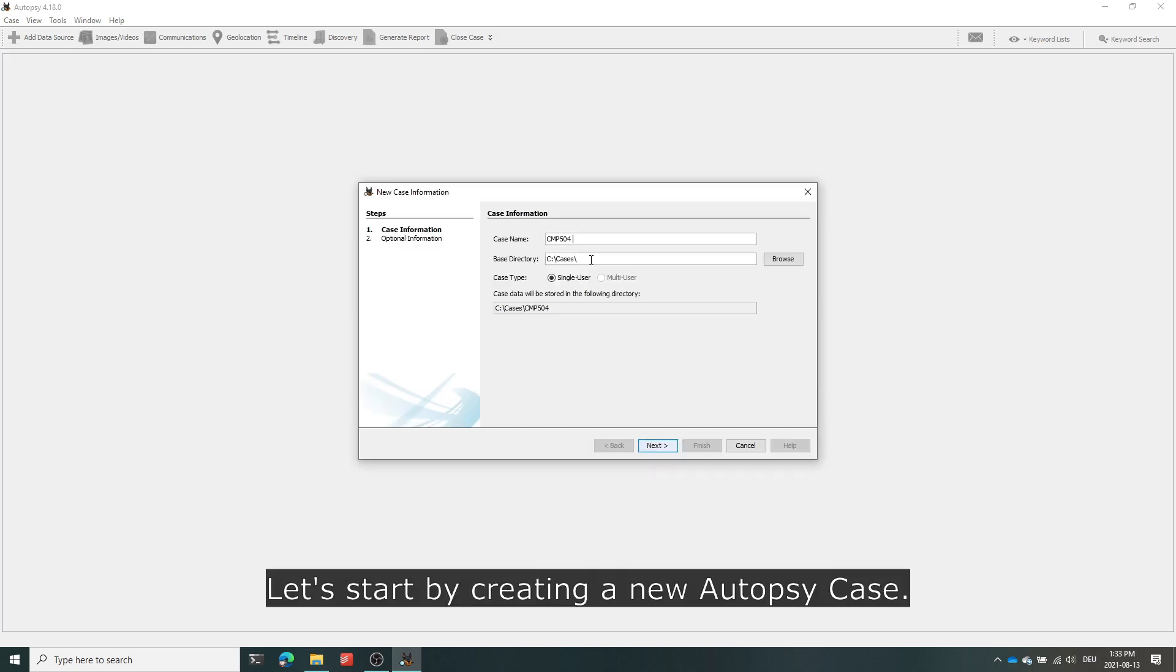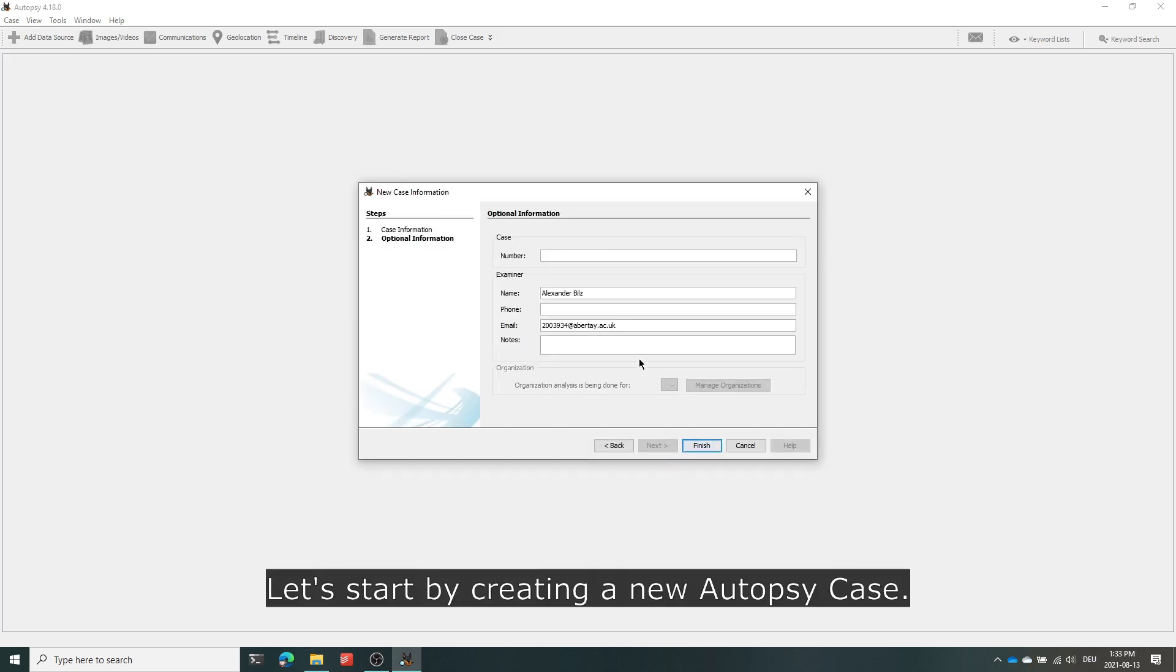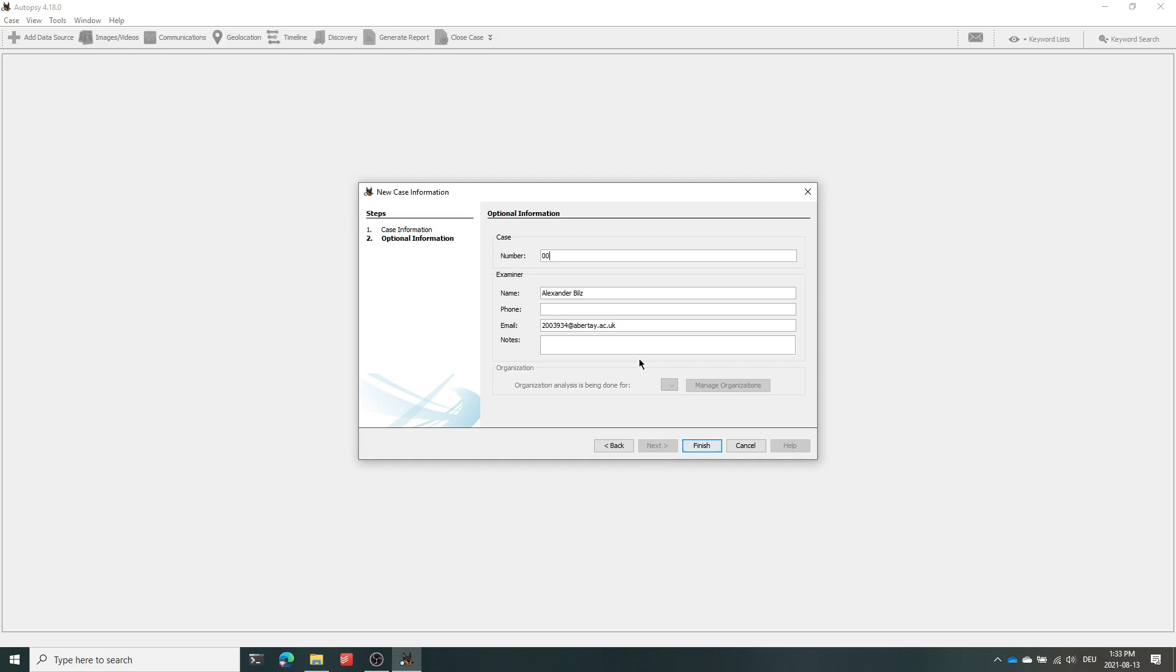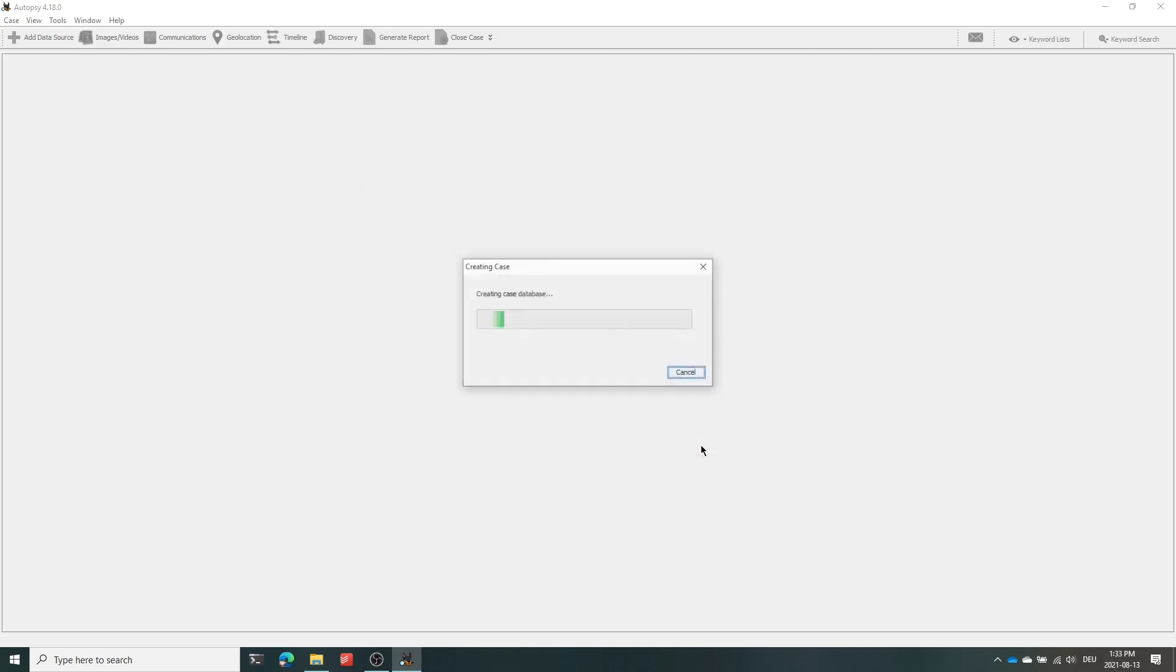Let's start by creating a new case with Autopsy. We start off by setting a case name and if you want you can also assign a case number.